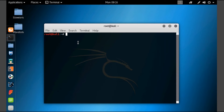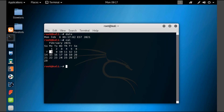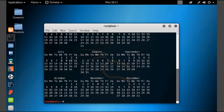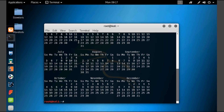Now let's check the working of the date command. Type 'date' and press enter. Here you can see it will display the current day, date, and year. Now let's check the cal command — type 'cal' and press enter. It will display the current month calendar. If you want another year's calendar, you can type 'cal 2020' and press enter to display the calendar for 2020.